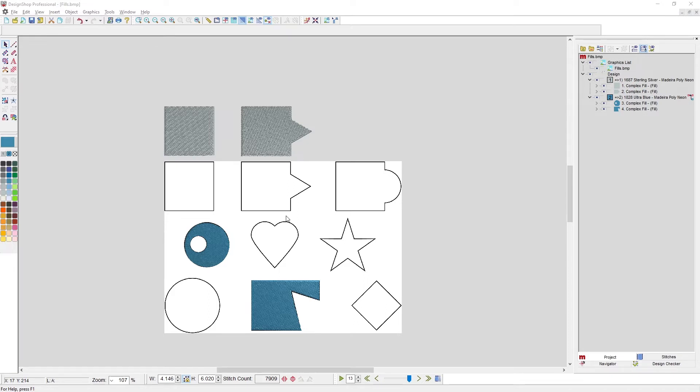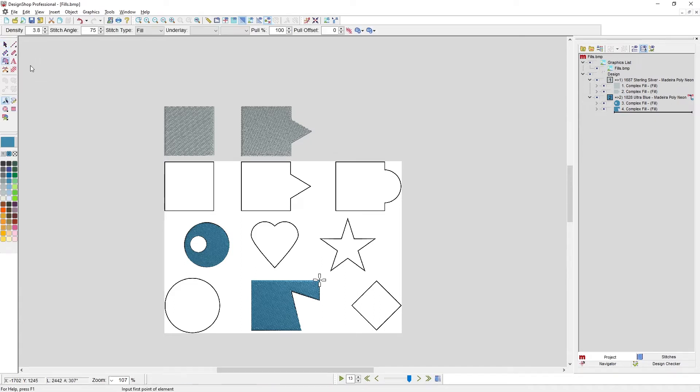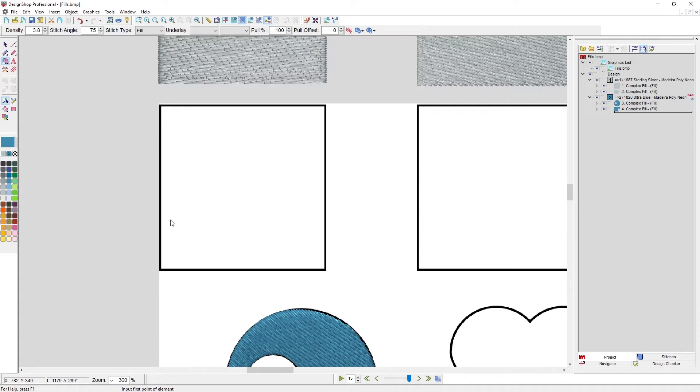Here I have open fills.bmp, and I have fills left over from the traditional input mode video. All of those fills we could digitize the same way with the unifill input method. I'm going to click and hold for half a second.